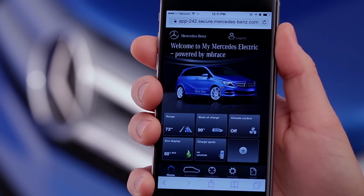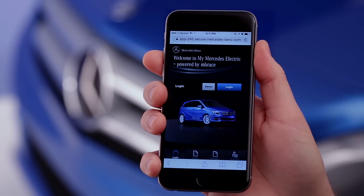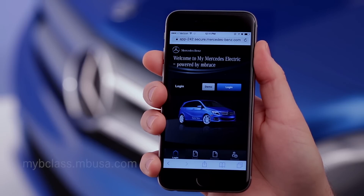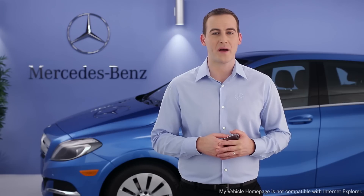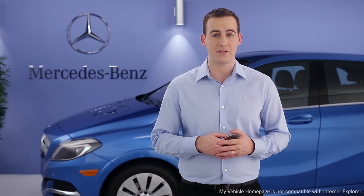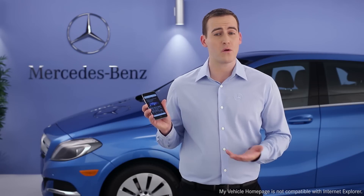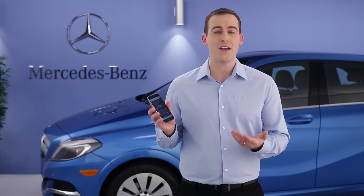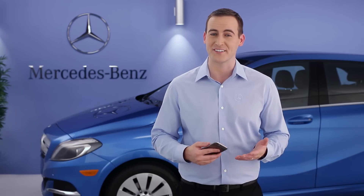To log out at any time, use the log out button at the top right of the home screen. And to log back in, just use the My B-Class app icon, or open your Safari or Chrome browser and go to mybclass.mbusa.com. You can also access the homepage from your computer or tablet, but remember, it's optimized for Safari or Chrome on your smartphone. If you have further questions, your Mercedes-Benz dealer will be happy to help. Thanks for watching.